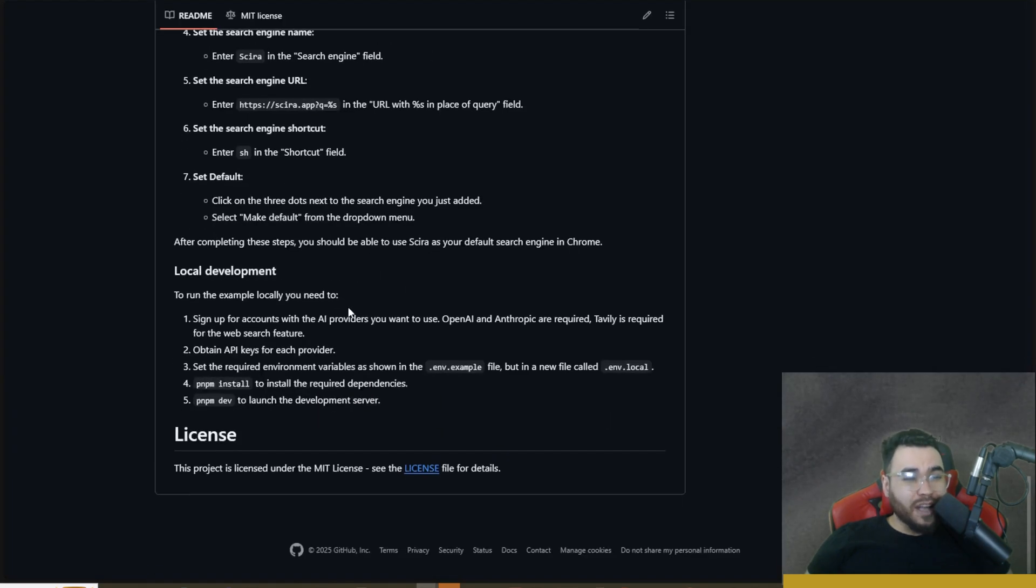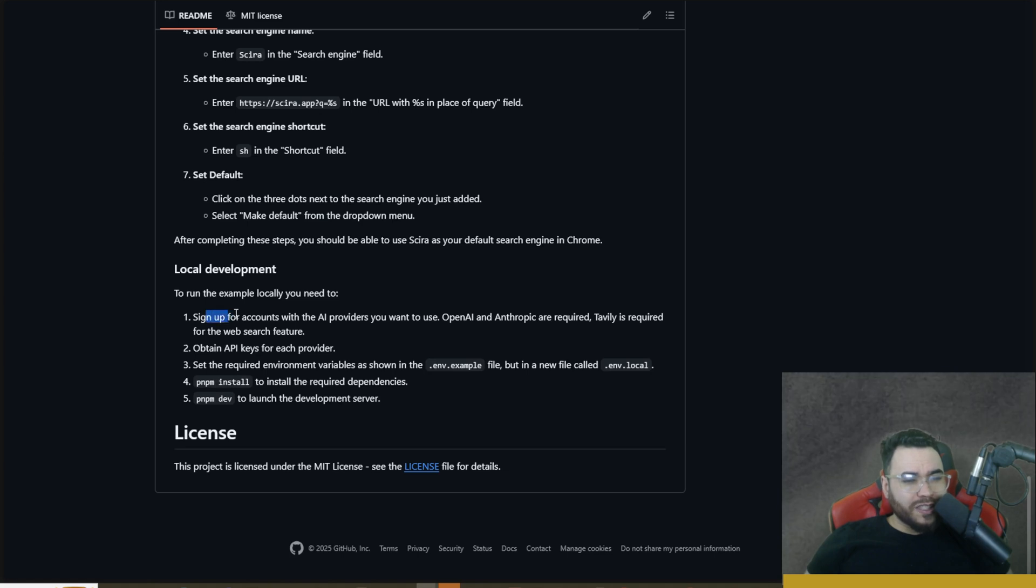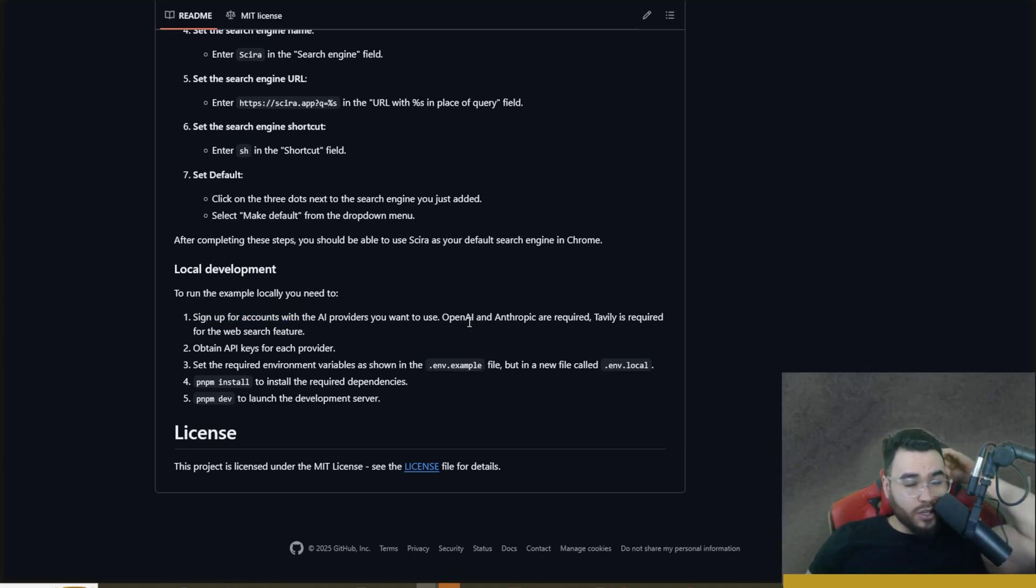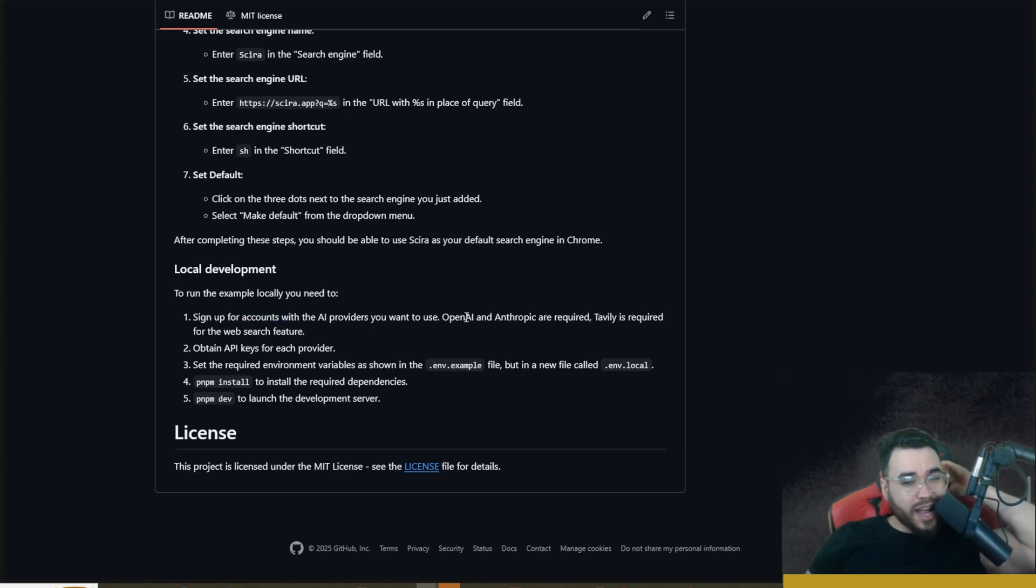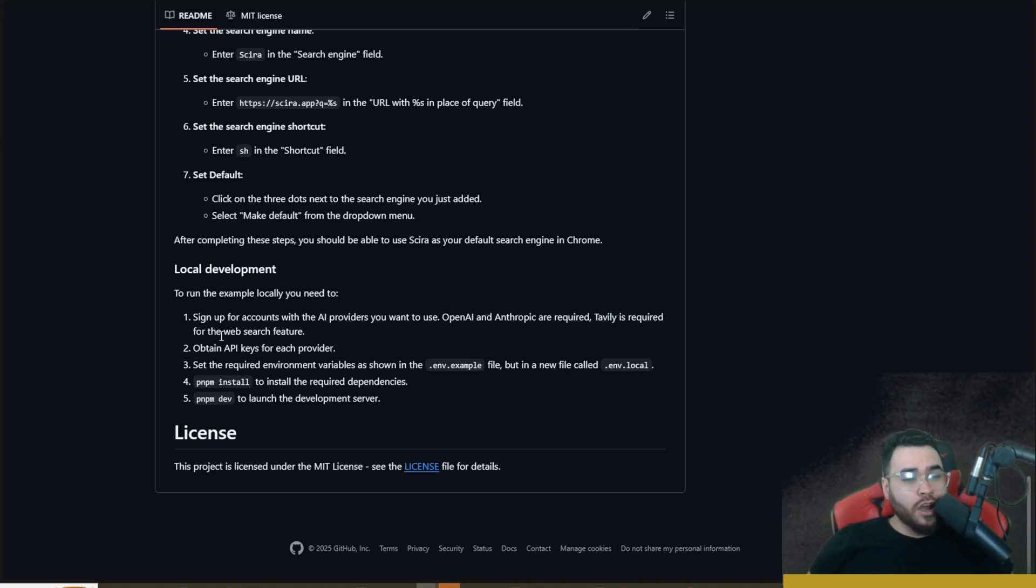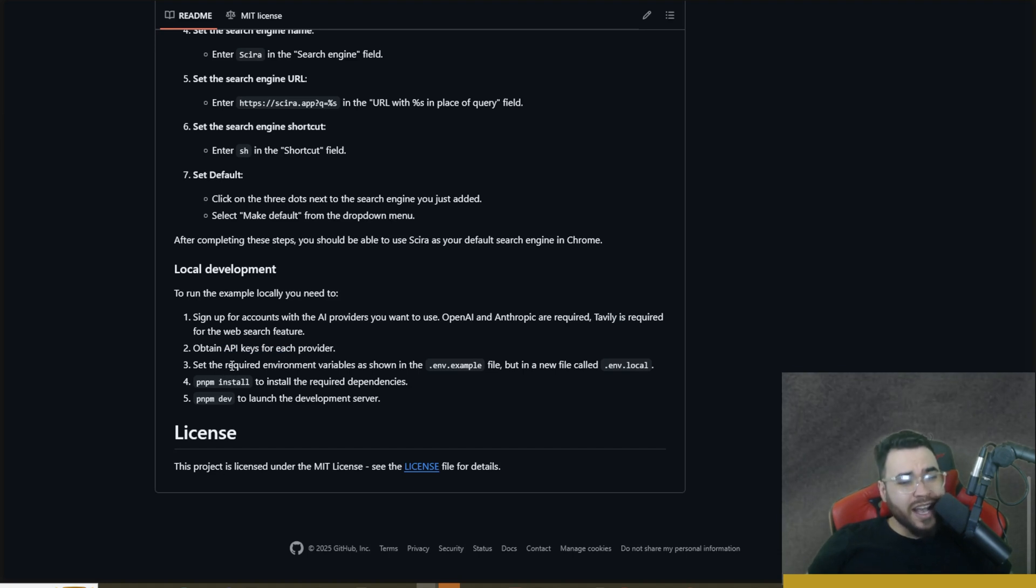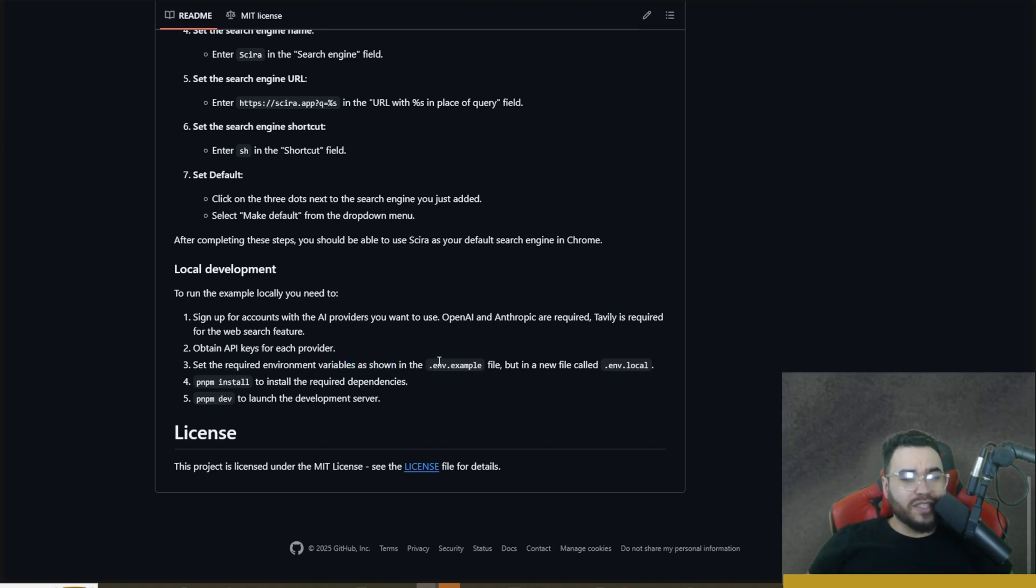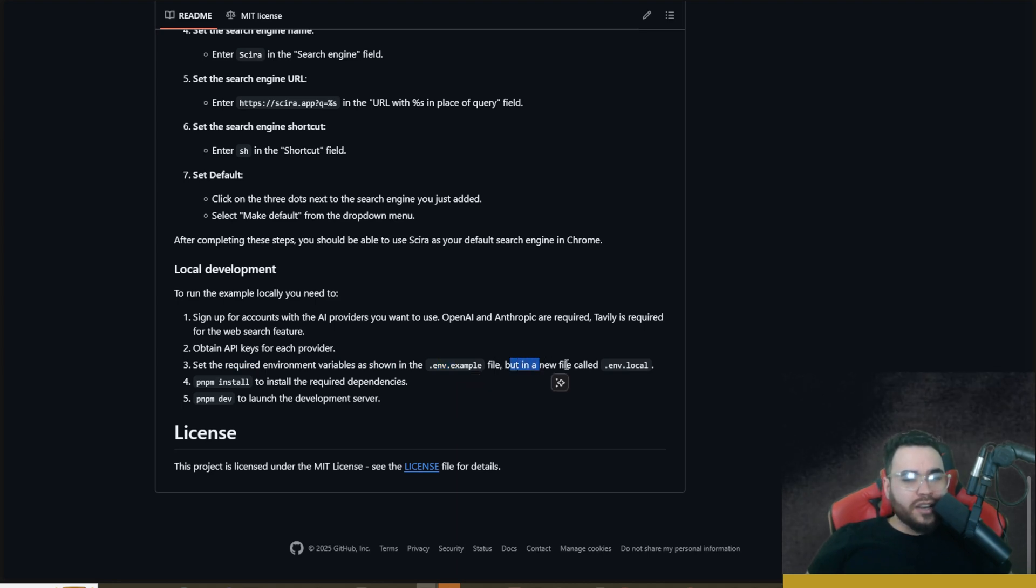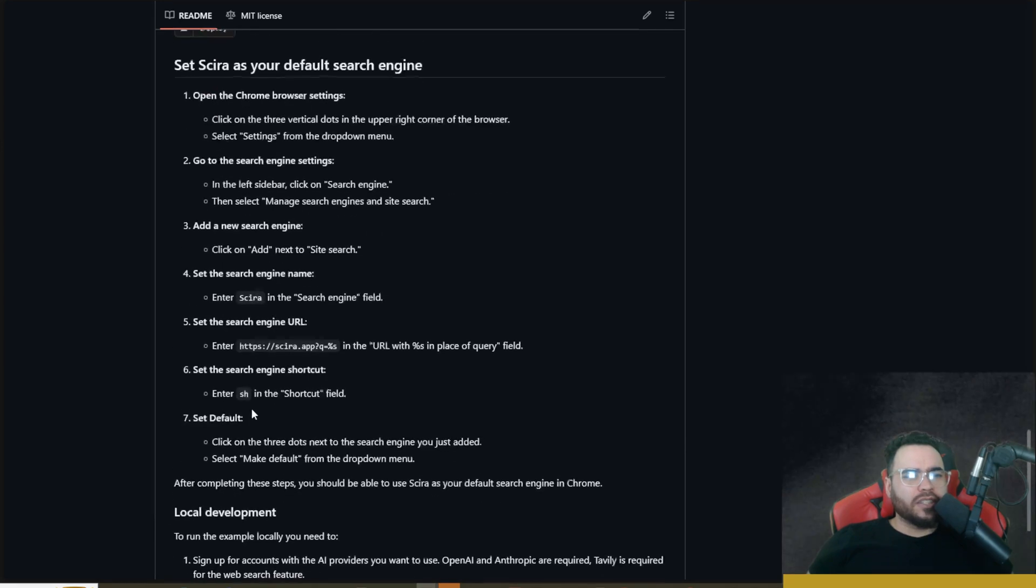Now that we got that out of the way let's talk about self-hosting this, deploying it locally. First things first, you're going to need to sign up for the accounts with the AI providers you want to use. OpenAI and Anthropic are required as well as Tavily is required for the web search feature. You're going to want to obtain these API keys for each provider and then set the required environment variables as shown in the .env.example. We're going to get to that in just a second in a new file called .env.local or just .env.